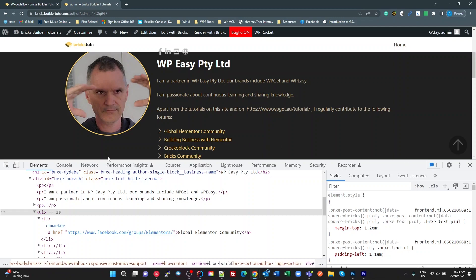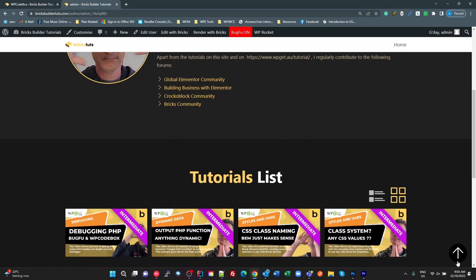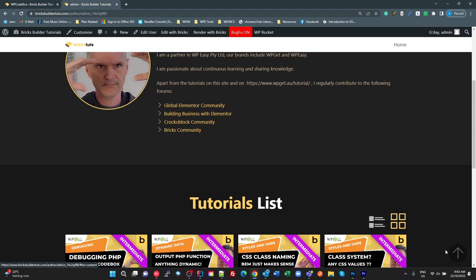Bricks has very tight code and only loads what it needs. Unless you have a widget on the page using theme icons — like these two icons and the arrow at the bottom — Bricks will load the font library. But if there are no icons on the page using theme icons or font awesome, it's not going to load the theme icons font library by default.